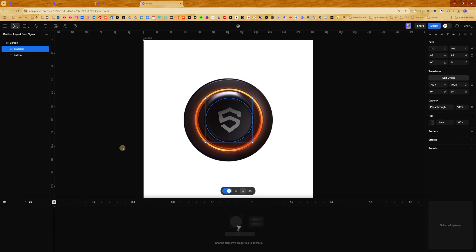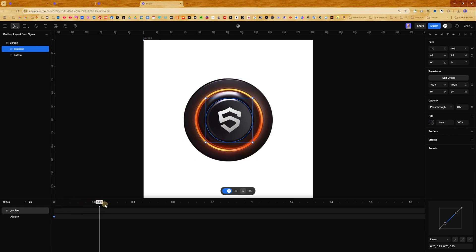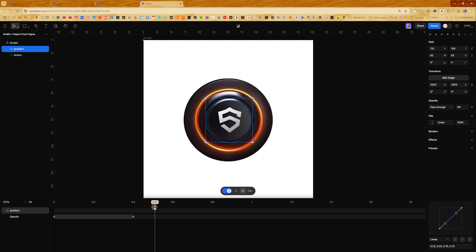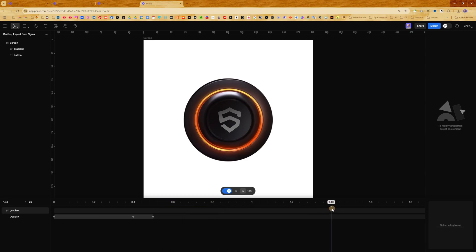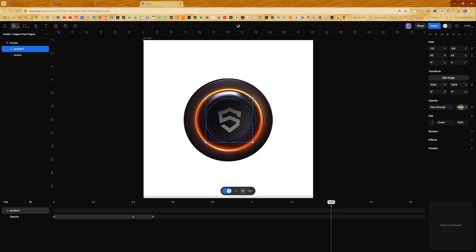Let's create the pressed effect. First I need to select gradient and in the right panel change opacity to 0. Move the keyframe to 0.4 and press one more time on opacity — we now have keyframes with 0 opacity. From this point I want to add a keyframe where we have 100% opacity, so I move to about 0.5 and change opacity to 100. When we play the animation we have our pressed button. Now I want to create an effect that unpresses slowly. Let's move on the timeline to about 1.4, select gradient, and change opacity to 0.